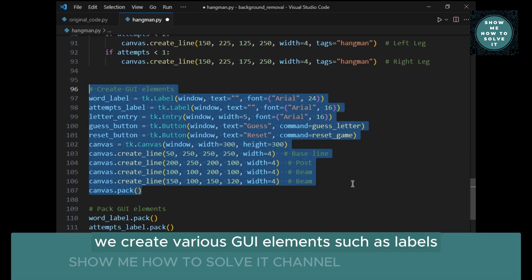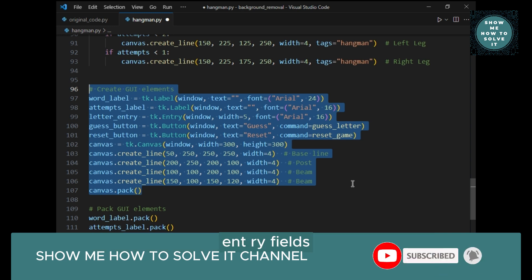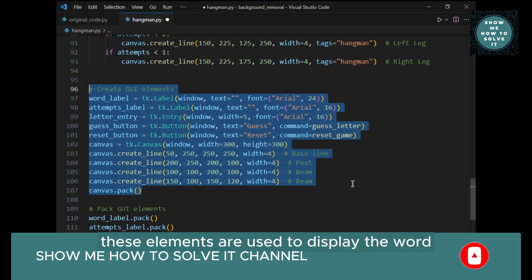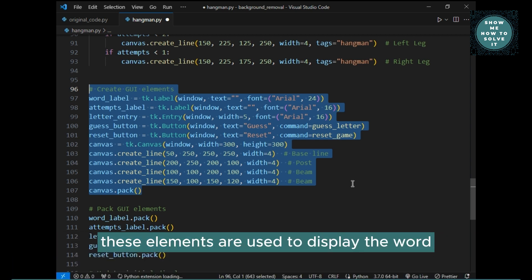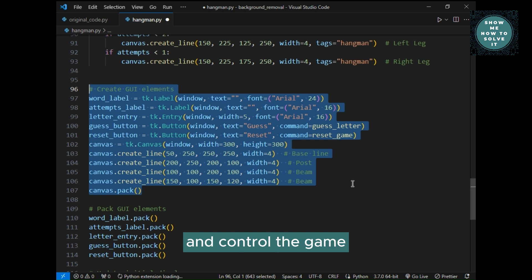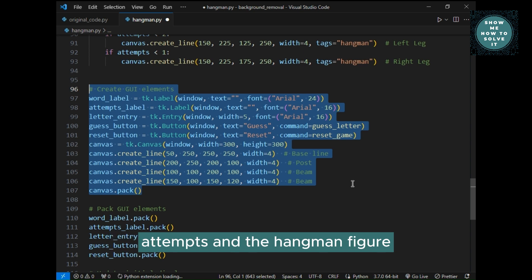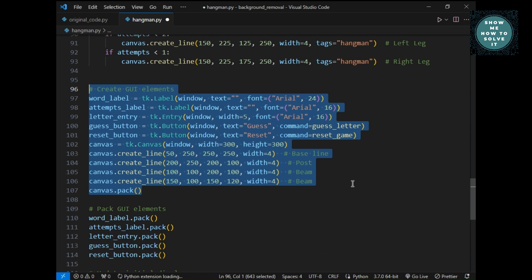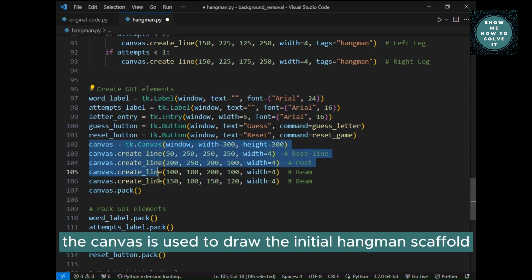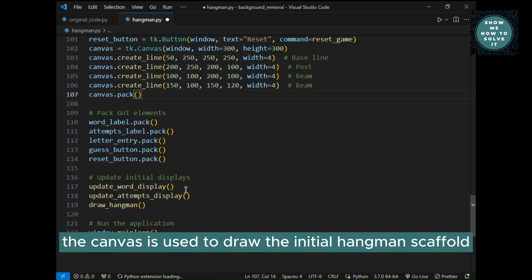We create various GUI elements such as labels, entry fields, and buttons. These elements are used to display the word, show the attempts left, input guesses, and control the game. We set up the initial displays for the word, attempts, and the hangman figure. The canvas is used to draw the initial hangman scaffold.